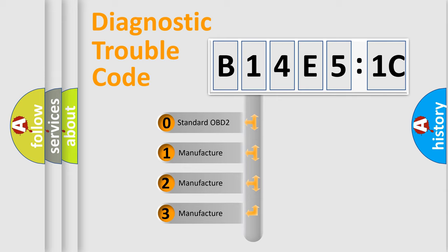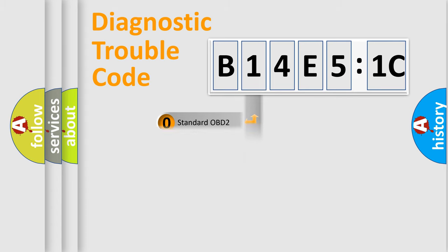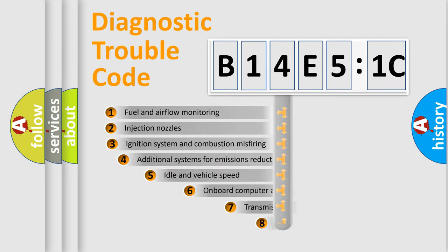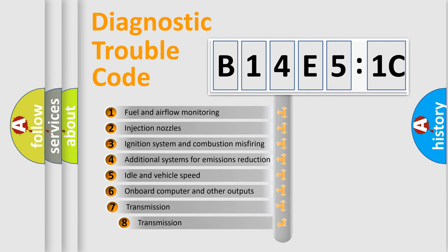If the second character is expressed as zero, it is a standardized error. In the case of numbers 1, 2, 3, it is a more specific expression of the car-specific error.